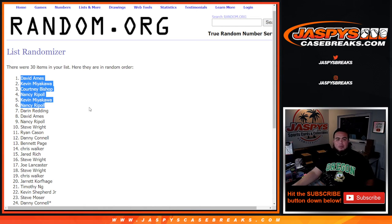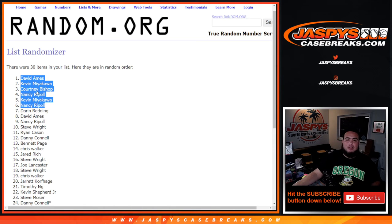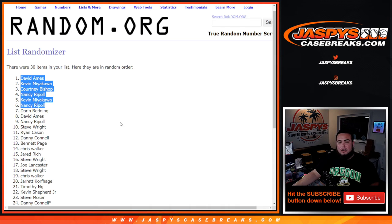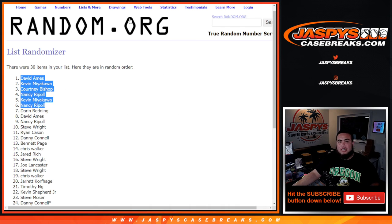Remember another way to win is going to get posted up right now. That will be breaking tomorrow with Joe. I got to sell that out overnight, so when Joe gets here you guys can break that first thing. Appreciate you guys, JaspiesCaseBreaks.com.